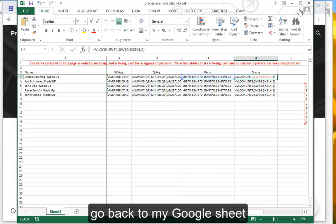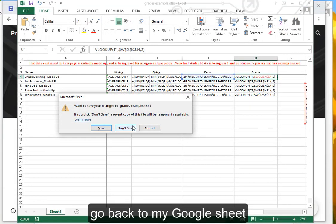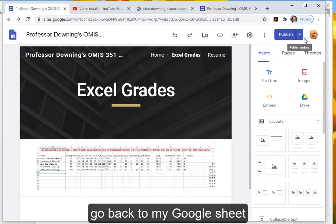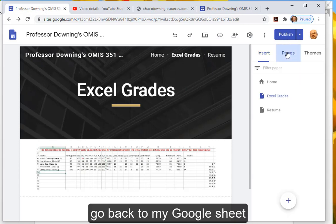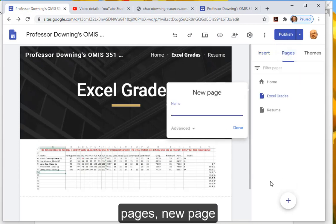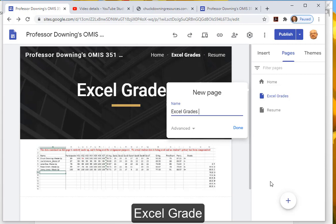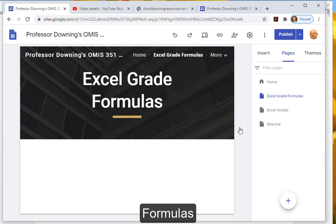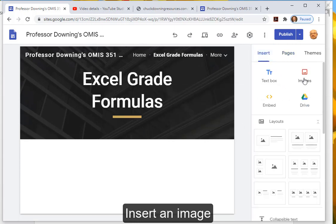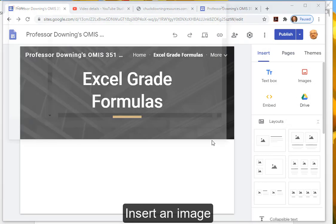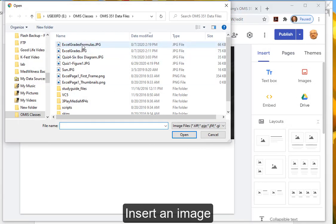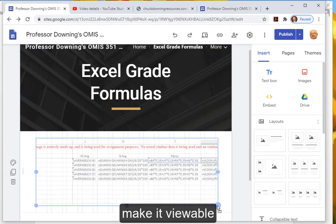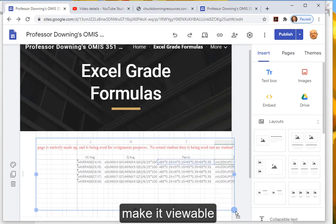Go back to my Google sheet. Pages. New page: Excel Grade Formulas. Insert an image. Make it viewable.